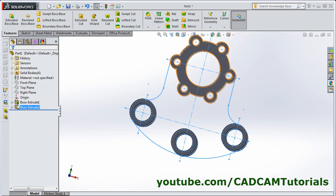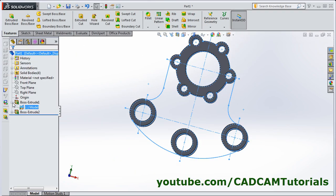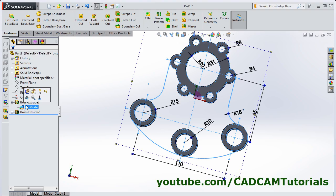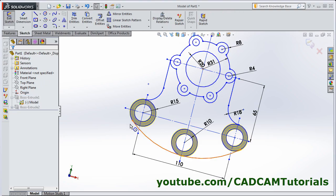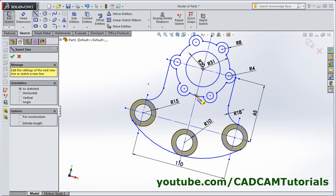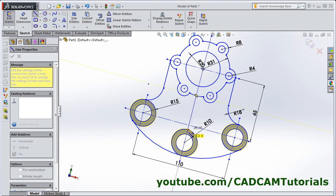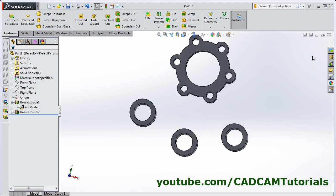Then click here. Click on this model and edit the sketch. And create one line from this point to this point. And click on OK.